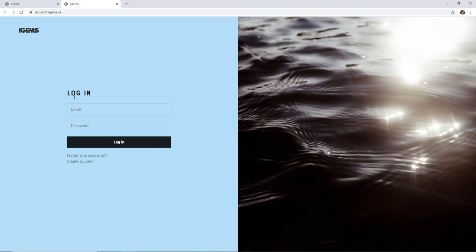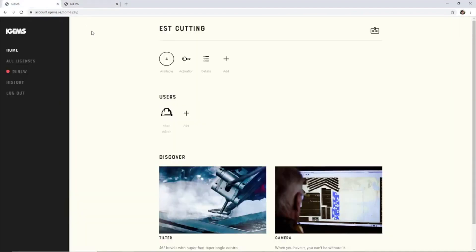So you log in with the same email and password and you will see something that looks similar to this.